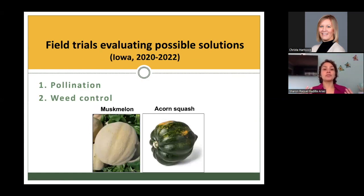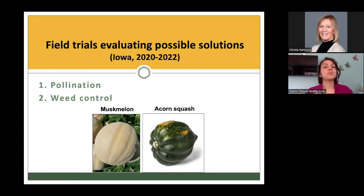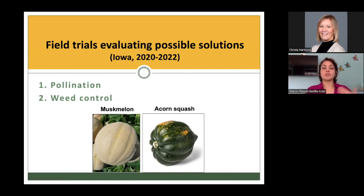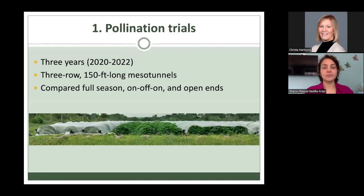To come up with possible solutions, we performed field trials during 2020, 2021, and 2022 — some to develop a pollination strategy and others to develop a weed control strategy. We did this for two different crops: mossmelon variety Athena and acorn squash variety Table Ace.